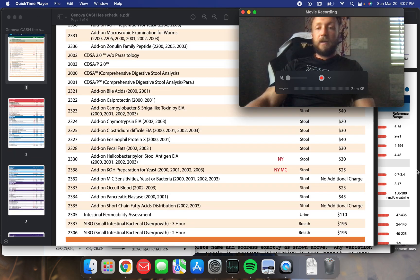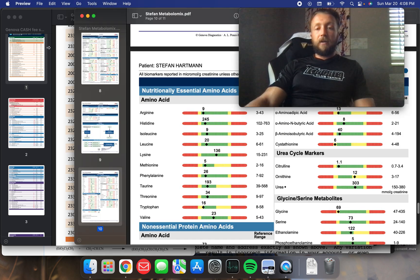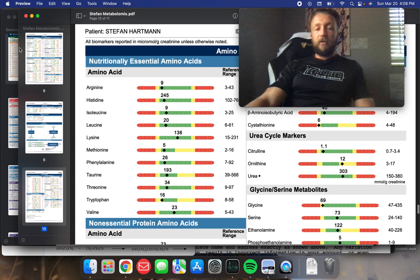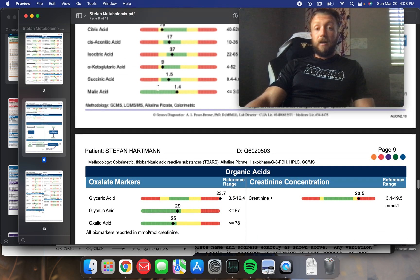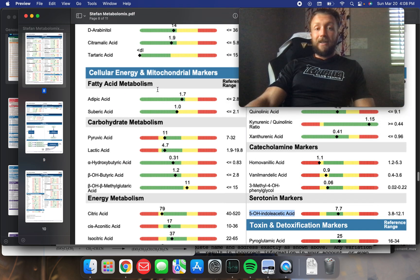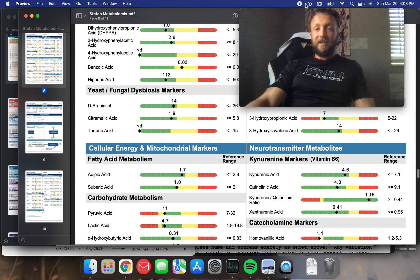Hope you all enjoyed looking at my organic acid testing. See you next time.